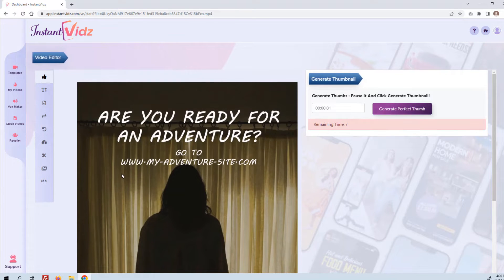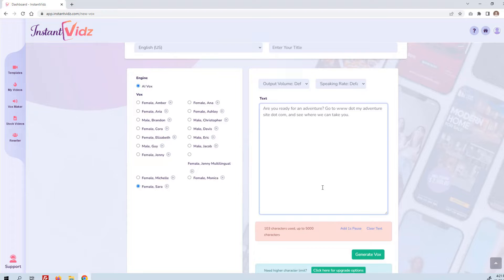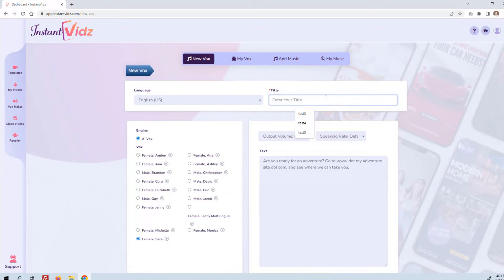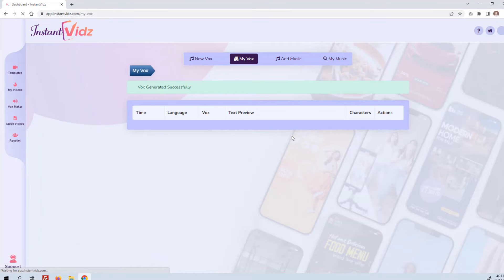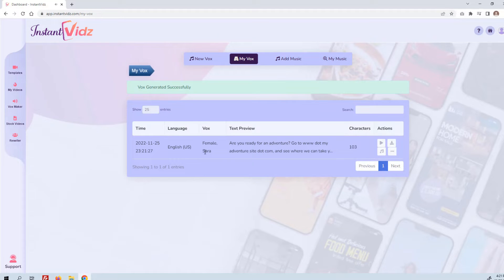The other thing I want to do is create a voiceover and some custom music for this video. If I go to Vox Maker — that stands for Voiceover Maker — go ahead and select a voice, and then I'm going to give it some text: 'Are you ready for an adventure? Go to www.myadventuresite.com and see where we can take you.' That was made successfully — you can download it directly or play it. We have over a hundred voices: many English voices as well as other languages and nationalities, male and female. That feature alone is worth the price of this tool.